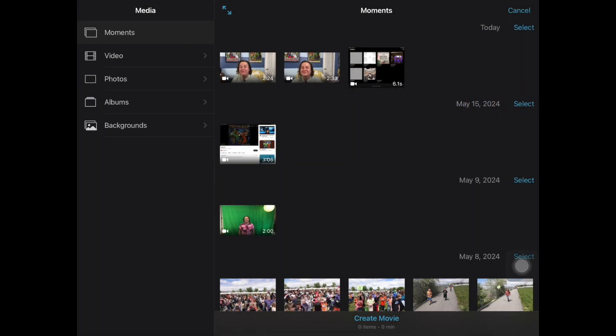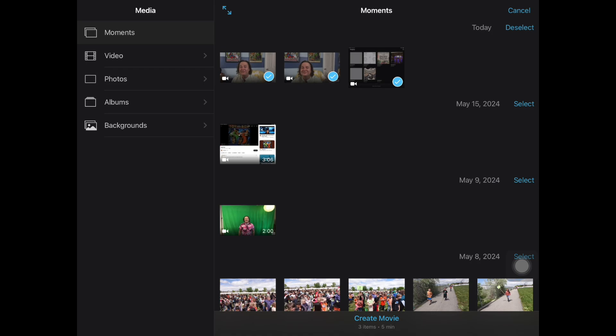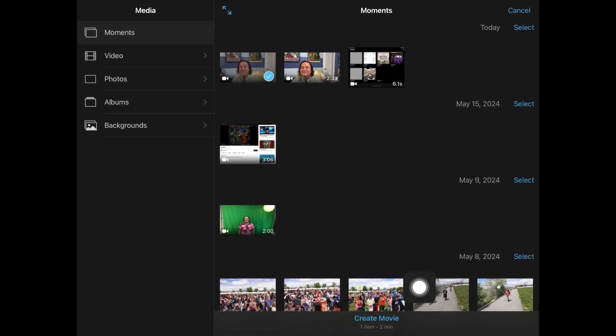From there, you're going to go in and you're going to see your movie clips and your picture clips. Anything that you've got in your iPad, I'm going to go ahead and select them. You do have to select at least one to start your movie, to create your movie. Select one, hit Create Movie.